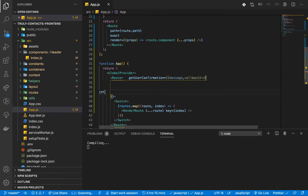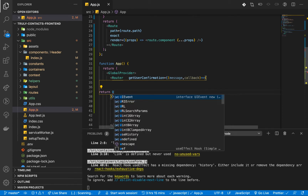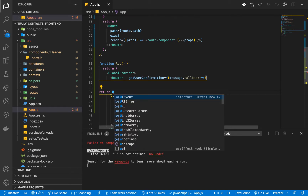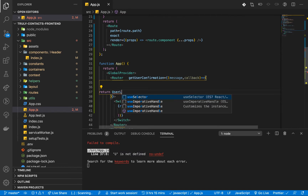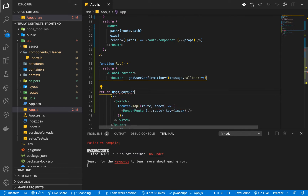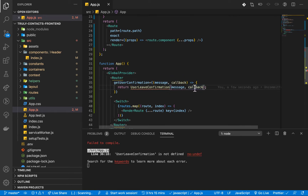We are going to return something custom, so we are going to create our own function. I'm going to call it UserLeaveConfirmation since it's going to be a functional component. Once you call it, we are going to give it the message and the callback.